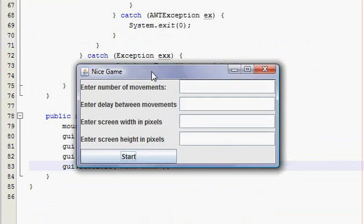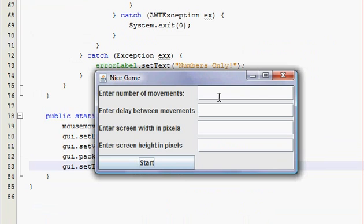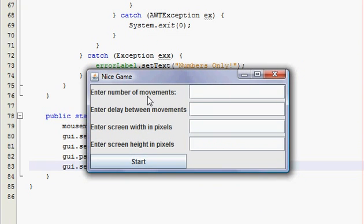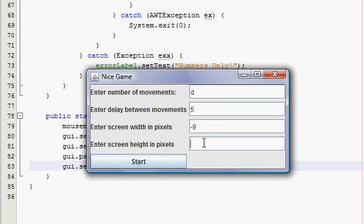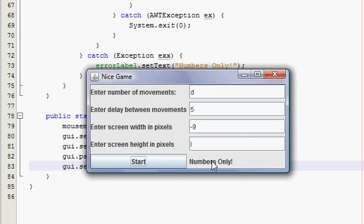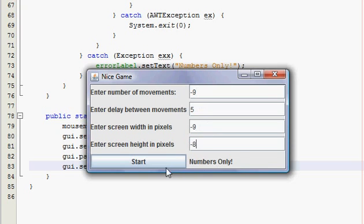It's actually pretty complex when you think, if you think about it, our biggest program we've made yet. So I'm going to enter the number of mouse movements, and I'm really dumb, and I'm going to put D, and I'm going to put 5, and I'm going to put negative 9, and I'm going to put L, and I'm going to press start, and it says numbers only, I'm like oh duh. So I'm going to put negative 9, 5, negative 9, and negative 8, and it's going to say please enter positive values.